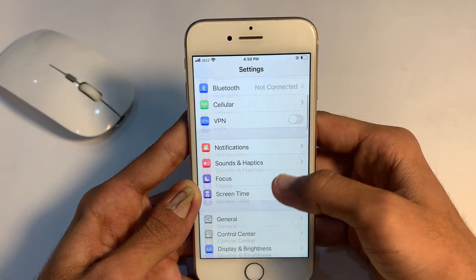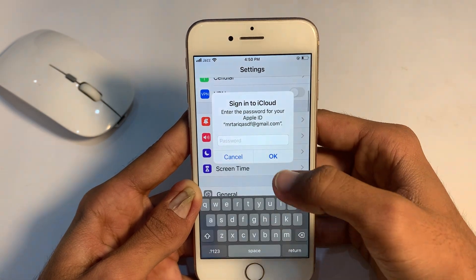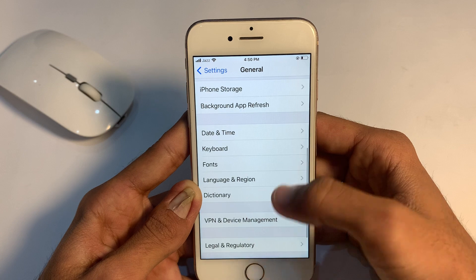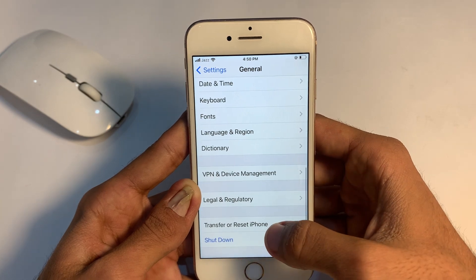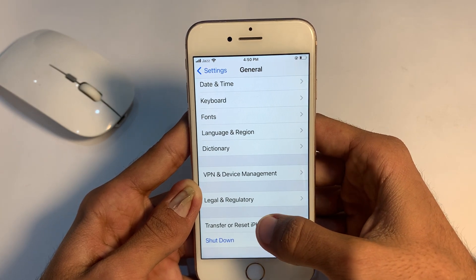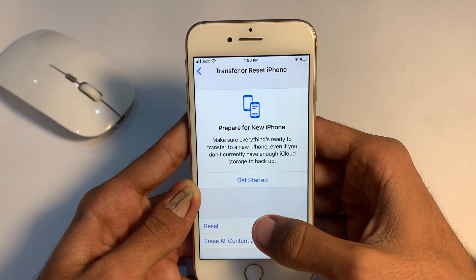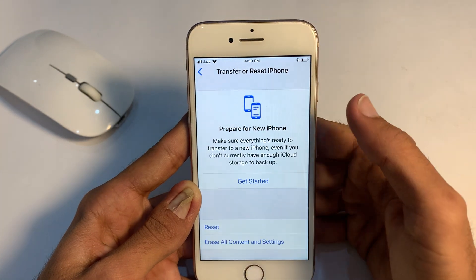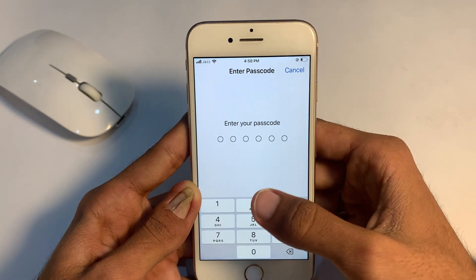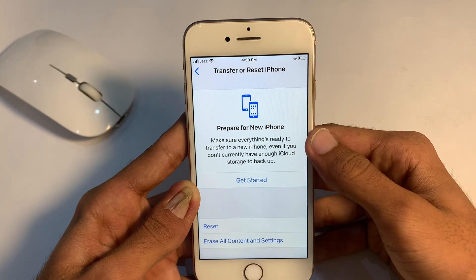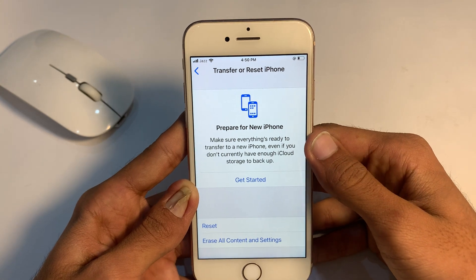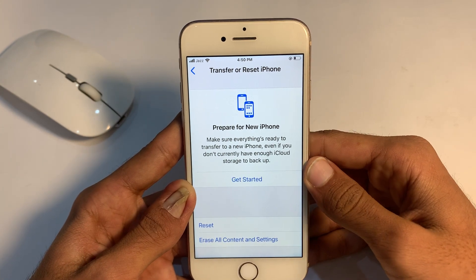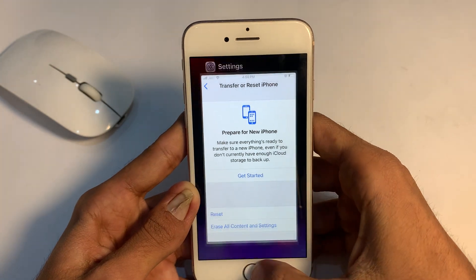If you are still facing this problem, go to the next solution. Go back to the home screen, open mobile Settings again, open General, scroll down and you can see Transfer or Reset iPhone. Tap on Transfer or Reset iPhone, tap on Reset, then tap on Reset All Settings, enter your iPhone passcode, complete the process, and check if your problem is solved or not.